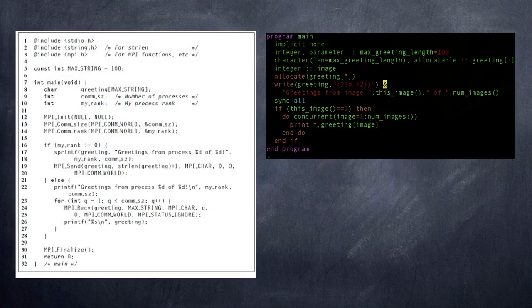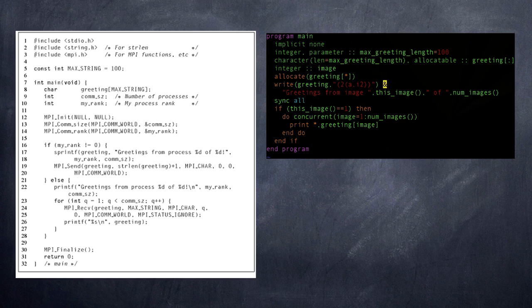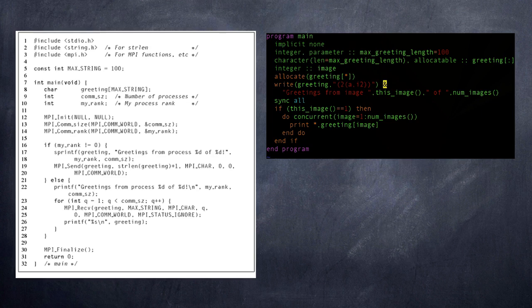So let's review quickly how we got this reduction in complexity. Partly it comes from the fact that the Coarray feature is built into the language, and so when we're passing data back and forth, we know the types of the data, we know the size of the data, and we don't have to pass that information in to a procedure in order to determine it.